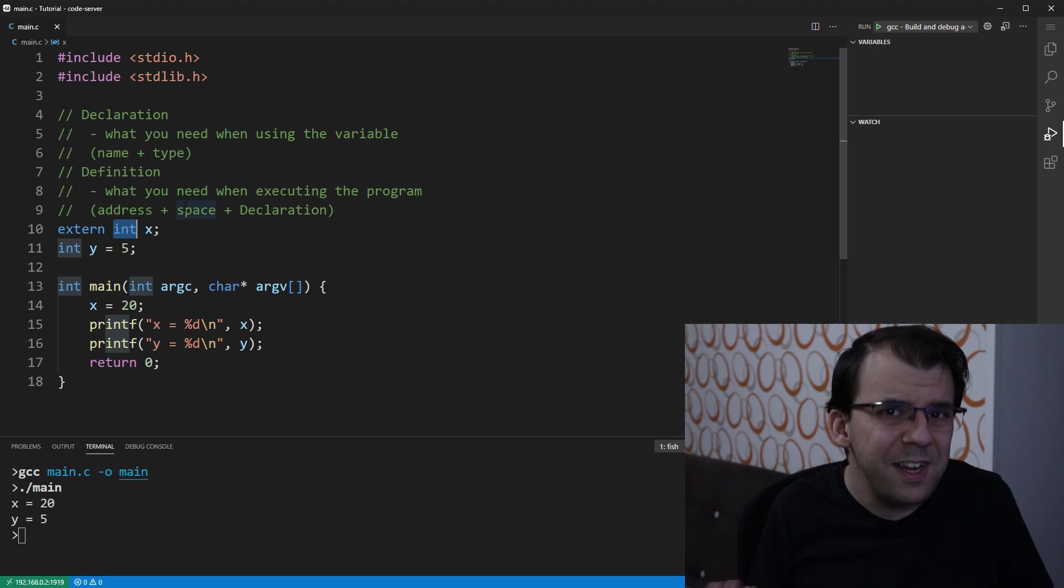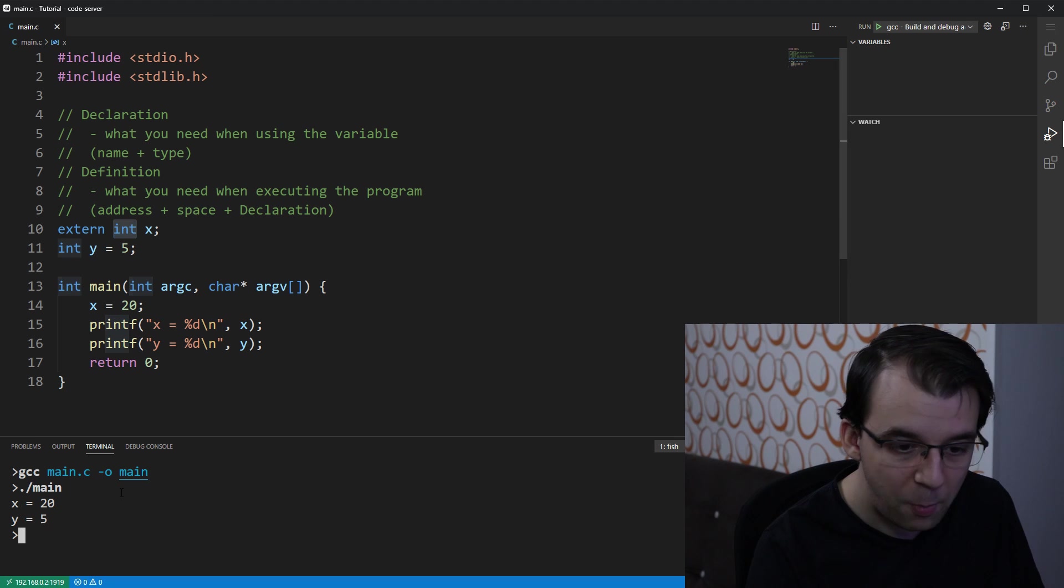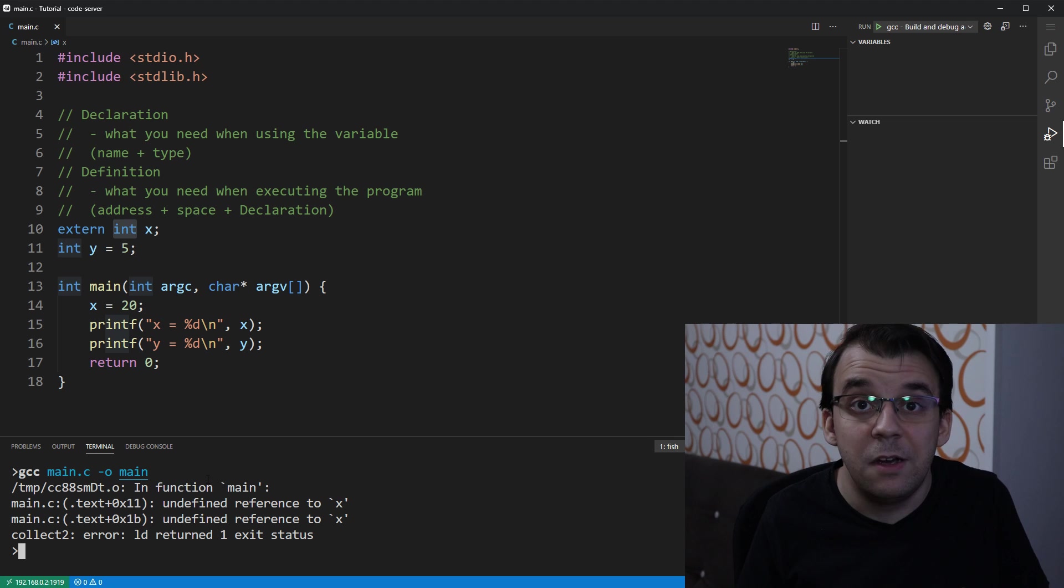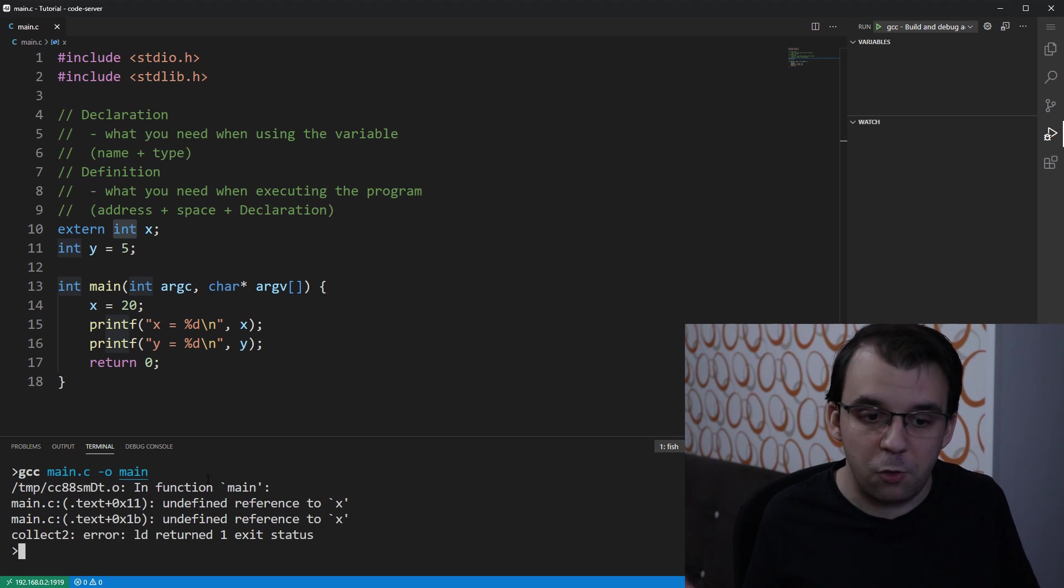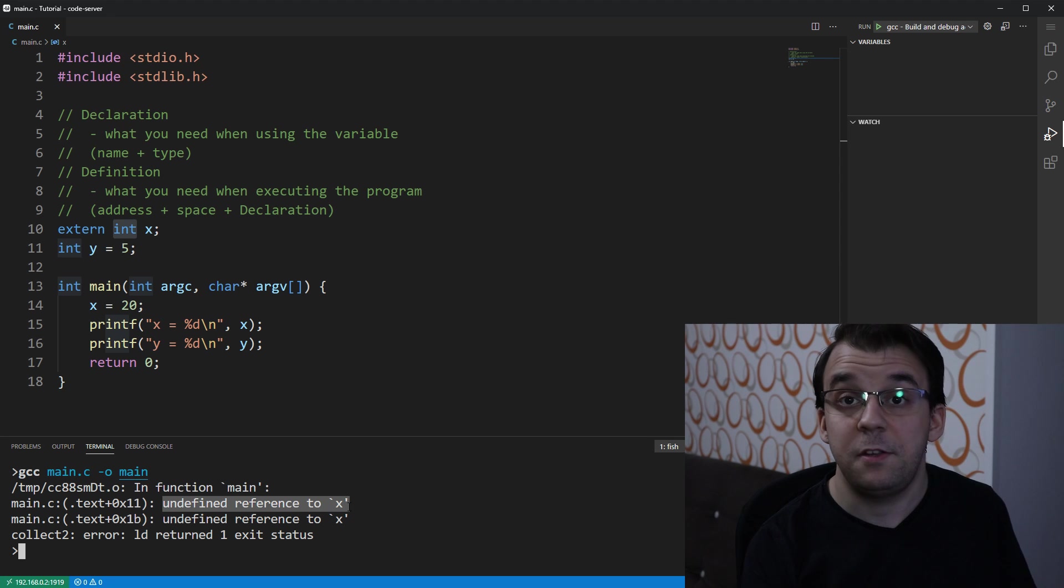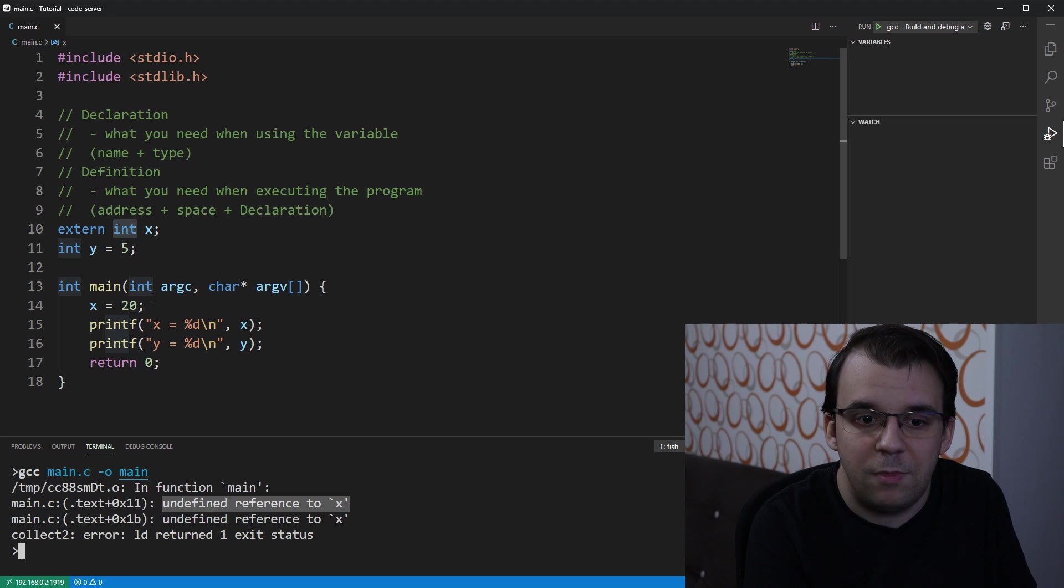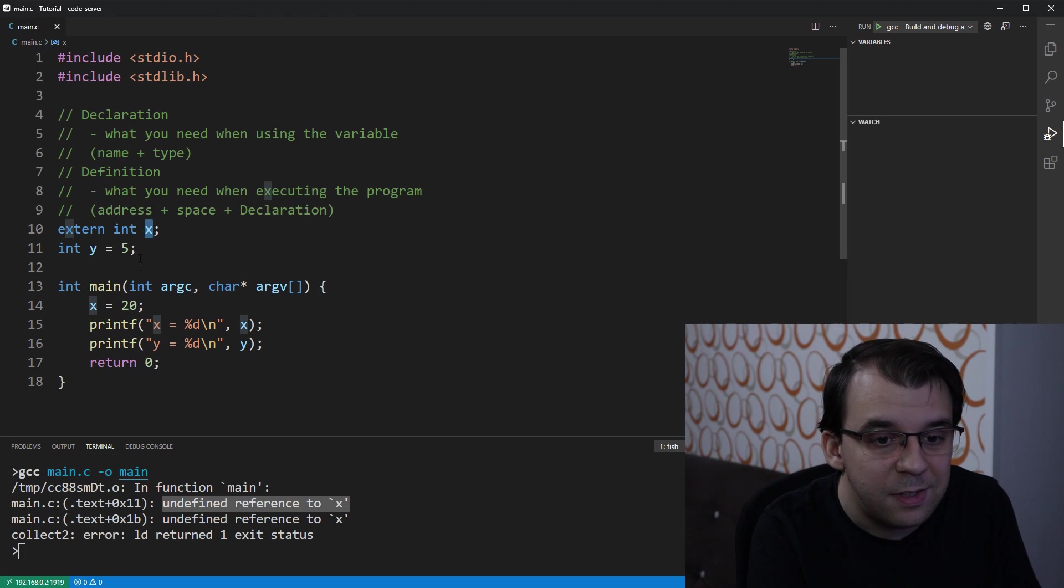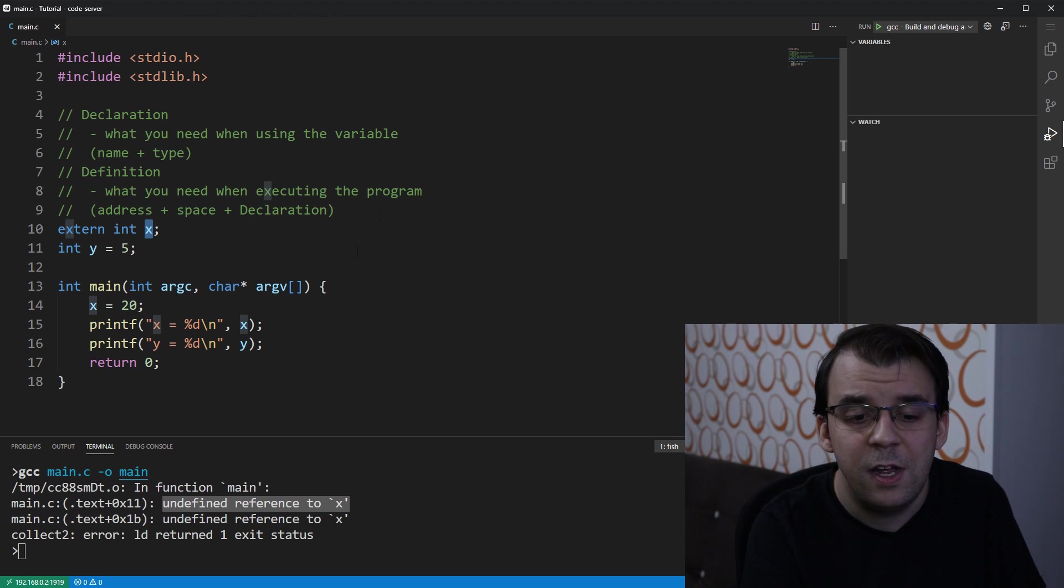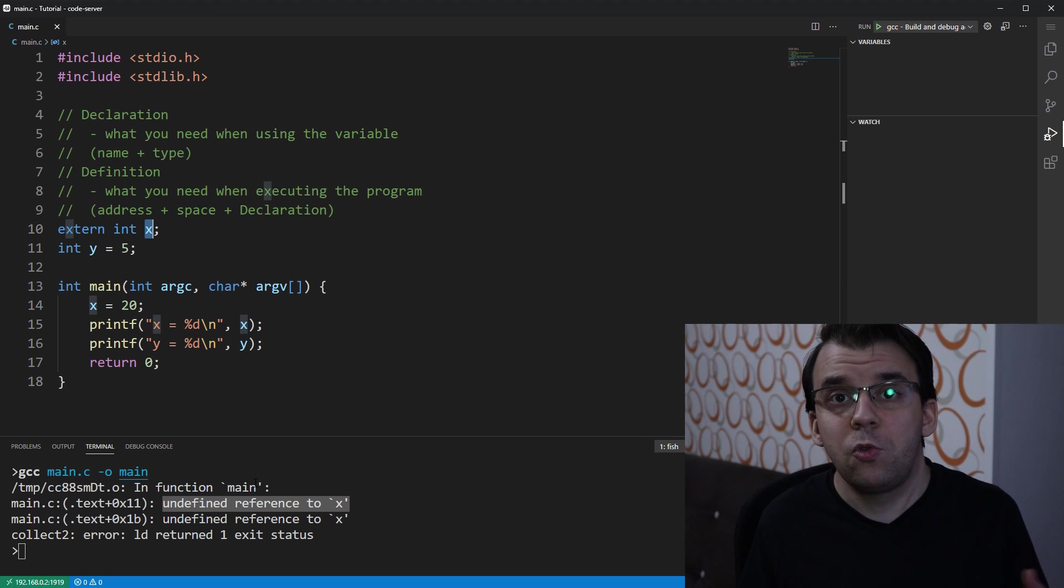That means that you cannot really execute this code, does it? Well, if I try to compile it, let's clear the thing here and try to compile it, you will notice that indeed, we cannot actually run this code, we cannot even compile it, saying that our compiler is saying that the variable x is undefined. That's what that error actually means, that x has been, is declared, it kind of exists, but it doesn't have a place where it should be put, that means it doesn't have a definition, so it is undefined. I hope that error now makes more sense to you.